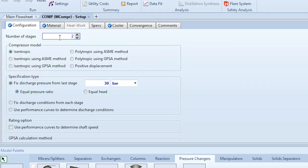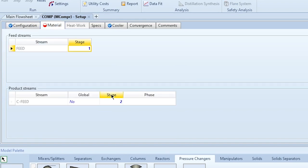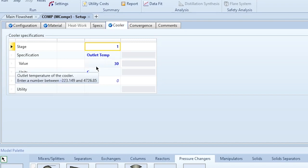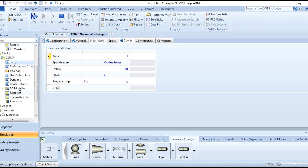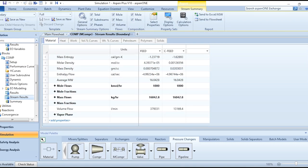For three stages, change the number of stages to 3, keep equal pressure ratio, and update the Materials tab so the product comes from stage three. The rest of the settings remain the same. If the outlet temperature remains the same, click Run again. The stream results show no change in outlet conditions since we're interested in the final outlet, which is the same in both cases.